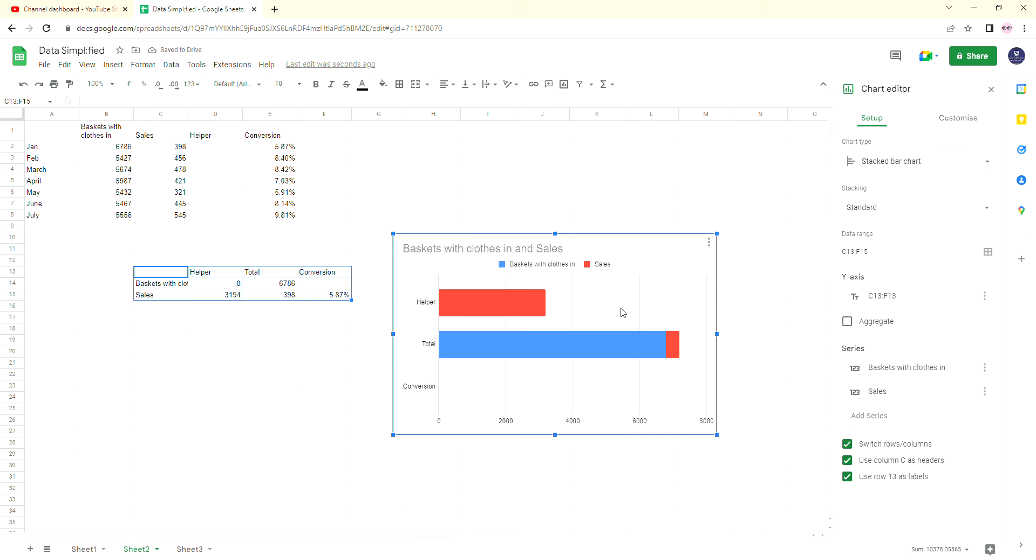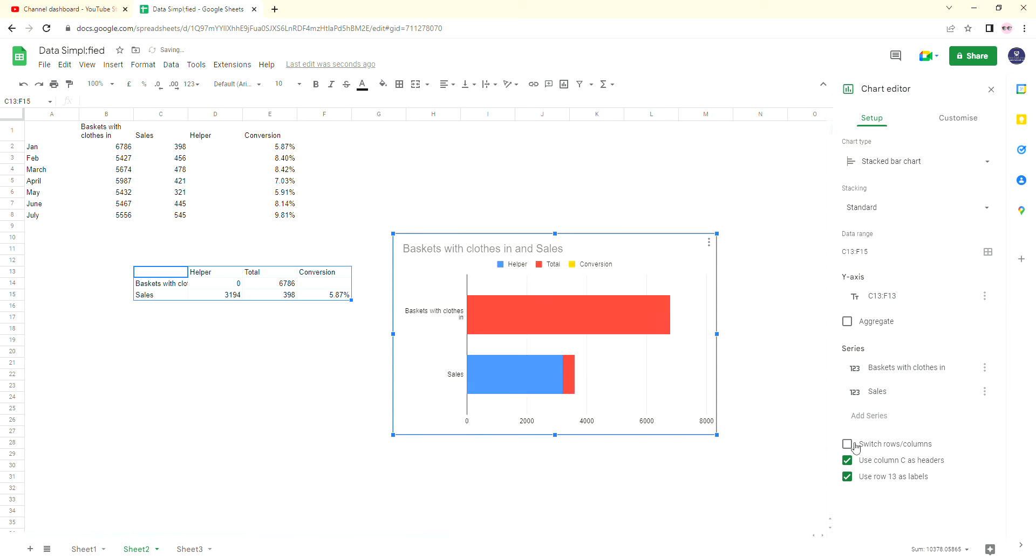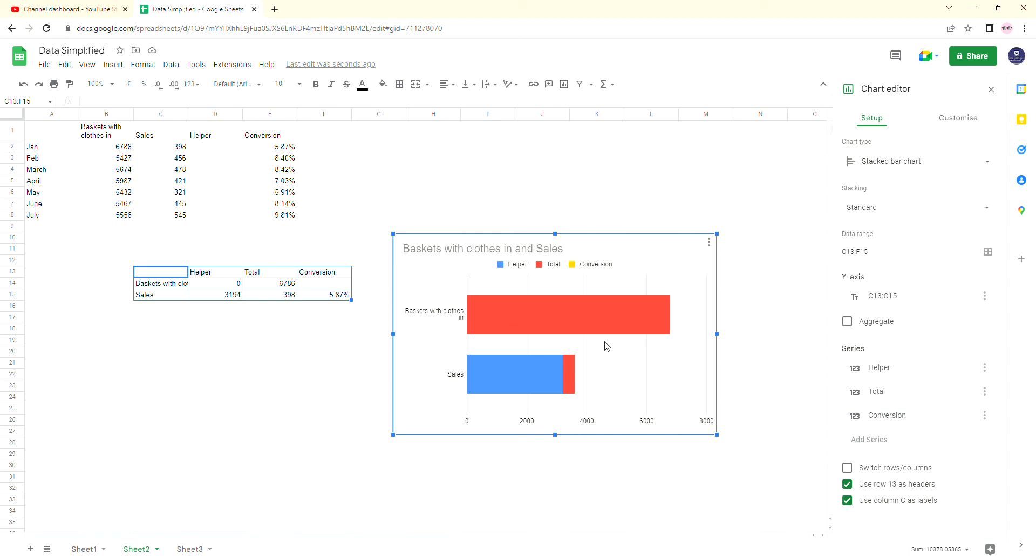And with this, what it's done is it's actually done this the wrong way around for us. We don't want it to be this way around at all. So what we're going to do is rearrange it so that we've got the baskets with clothes in and the sales going across, and then the helper, the total, and the conversion as our data in the actual table. Now as you can see, we're already getting something that resembles a funnel ever so slightly there.